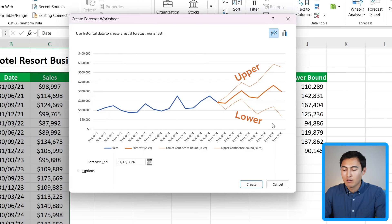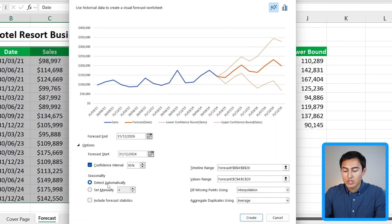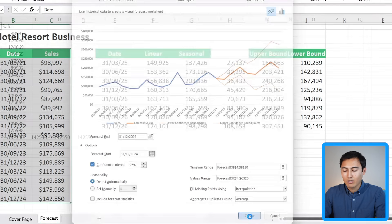The confidence interval is an optional argument — if we leave it blank it defaults to 95%. Let's put 95 in manually for now and hit Enter, then drag that all the way down. The 32,000 result tells us that the sales are likely to fall within a range of up by 32,000 or down by 32,000. So the upper bound is the seasonal amount plus 32,000, and the lower bound is the seasonal amount minus 32,000. We link to the seasonal amount because this function by default accounts for seasonality. Drag both bounds down.